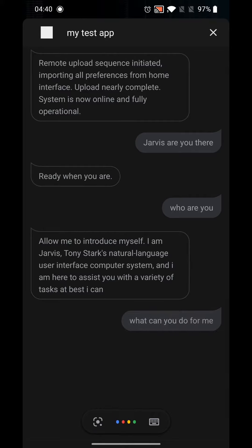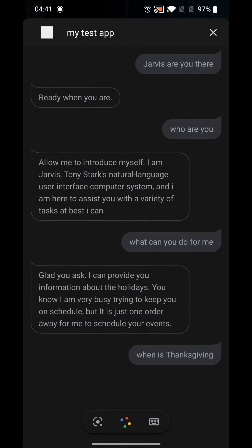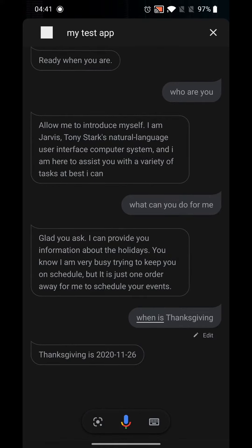What can you do for me? Glad you asked. I can provide you information about the holidays. I am very busy trying to keep you on schedule, but it is just one order away for me to schedule your events. When is Thanksgiving? Thanksgiving is the 26th of November 2020.